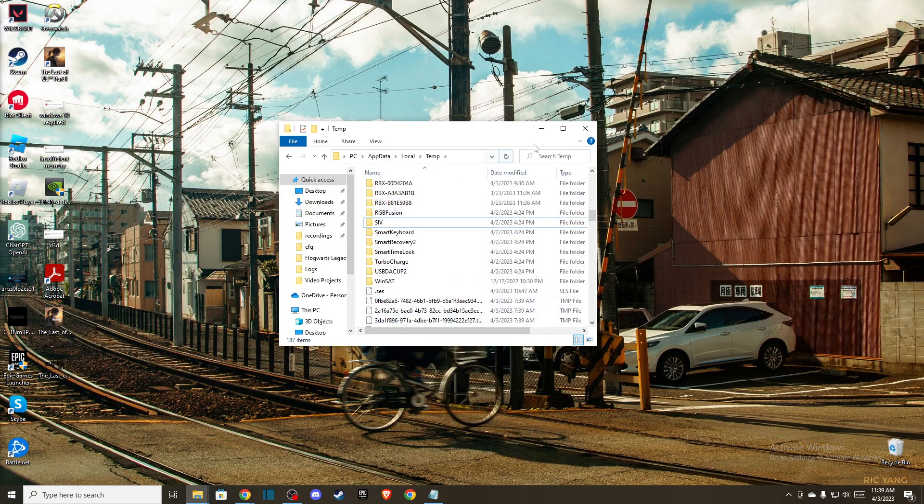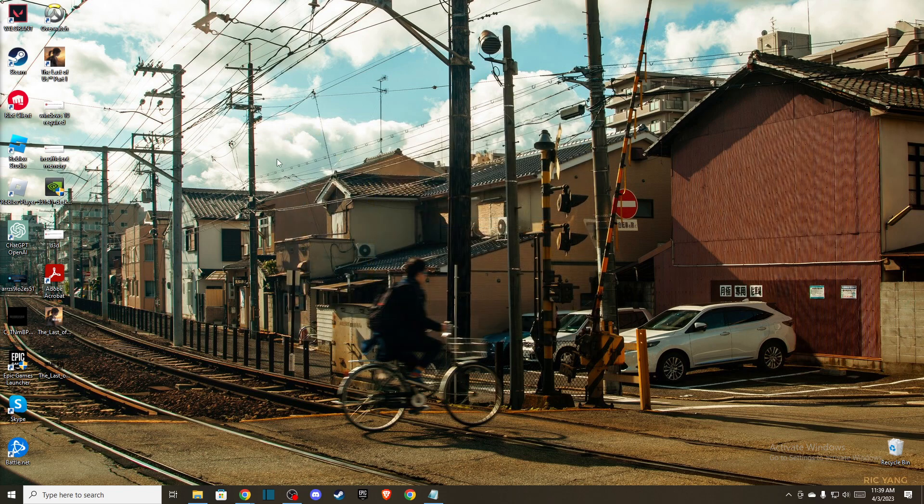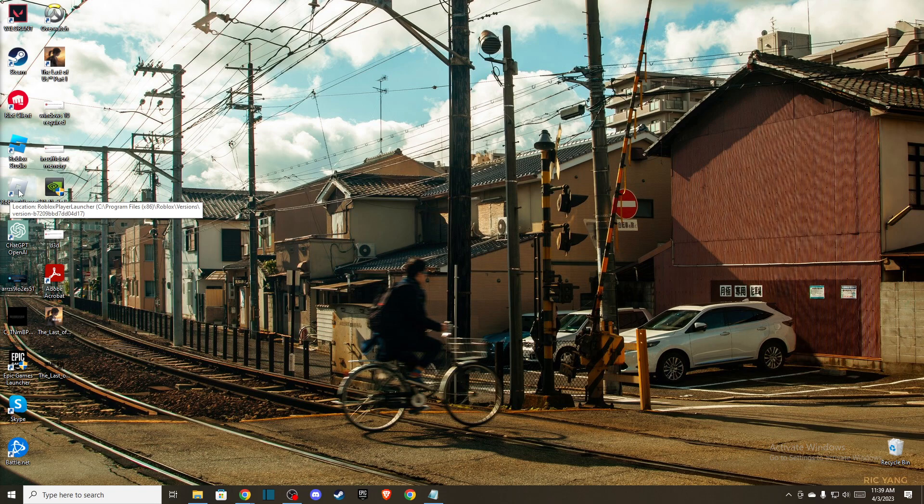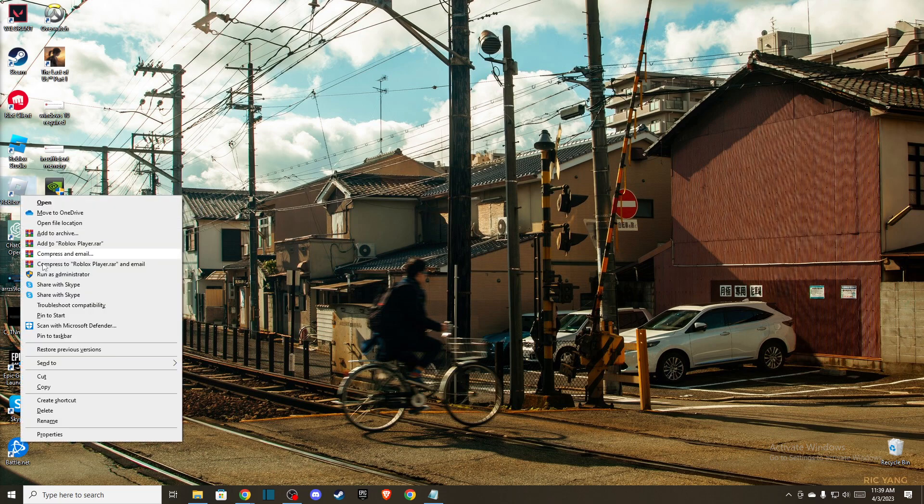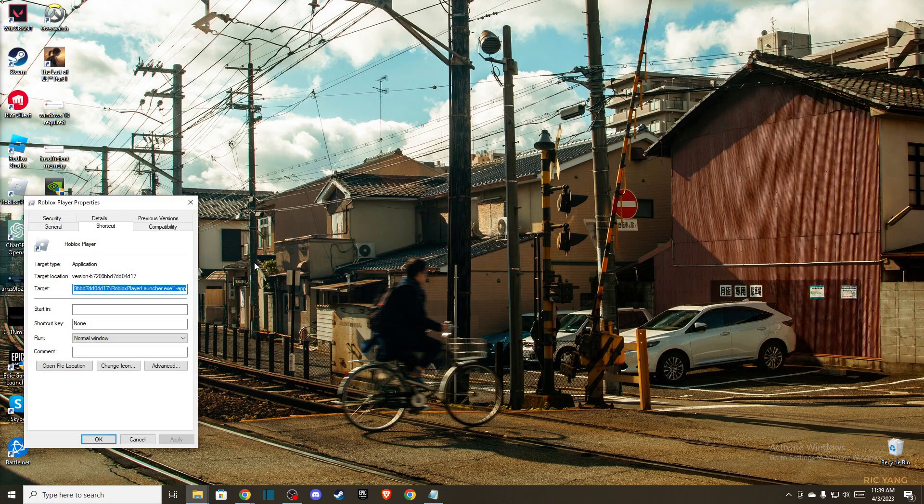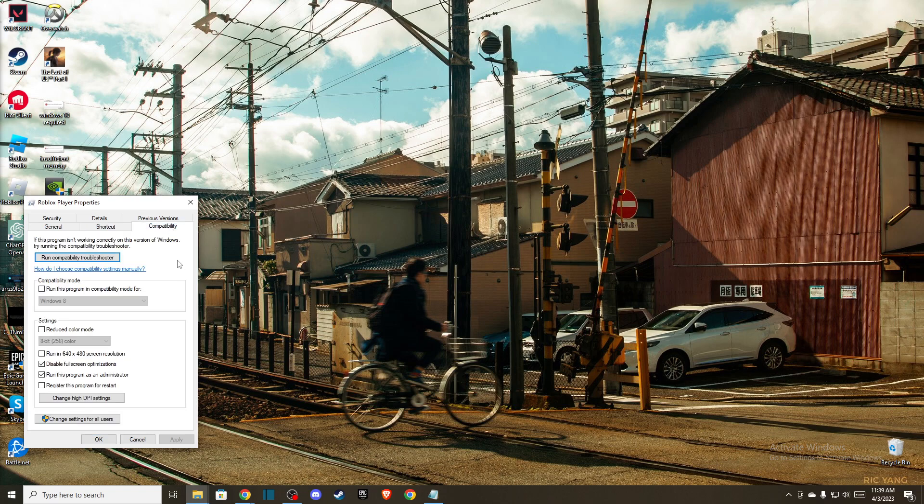After you do that, locate your Roblox player on desktop or in search, then right-click on it, go to Properties, Compatibility, and make sure you select these two options: Disable fullscreen optimizations and Run this program as administrator. Press Apply, OK.